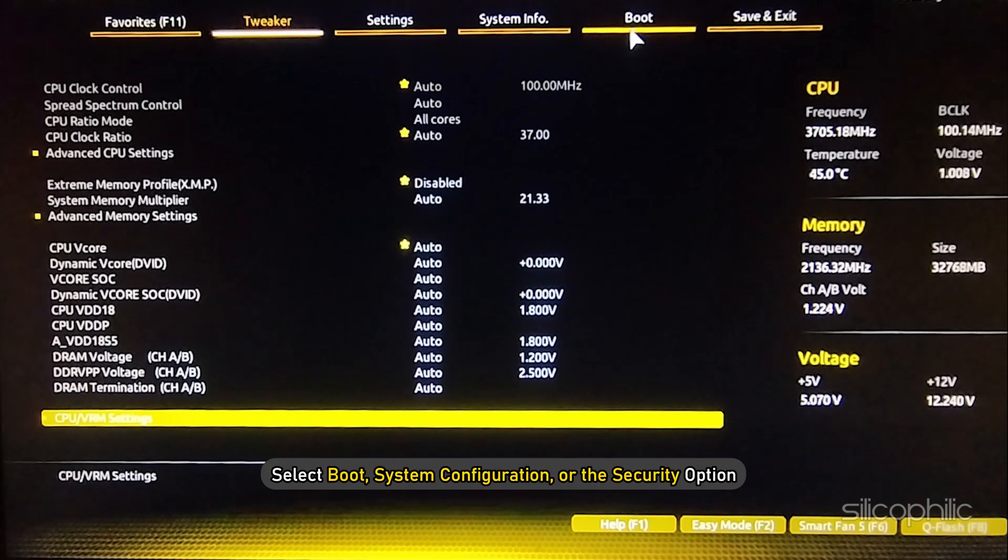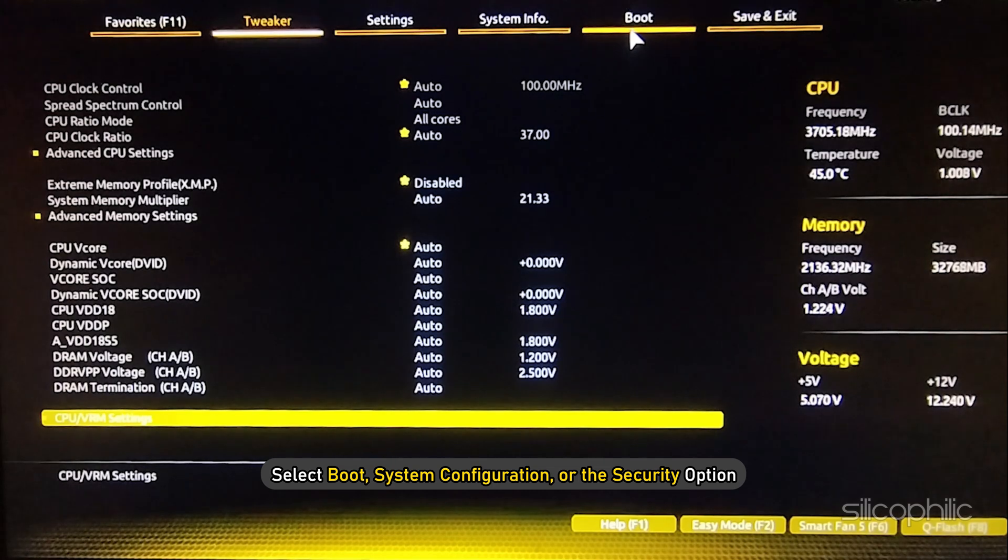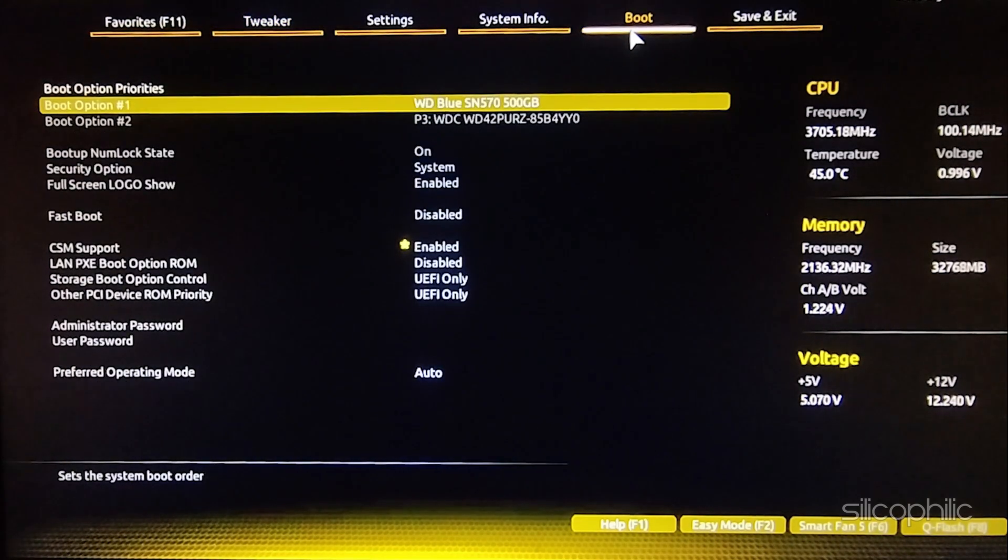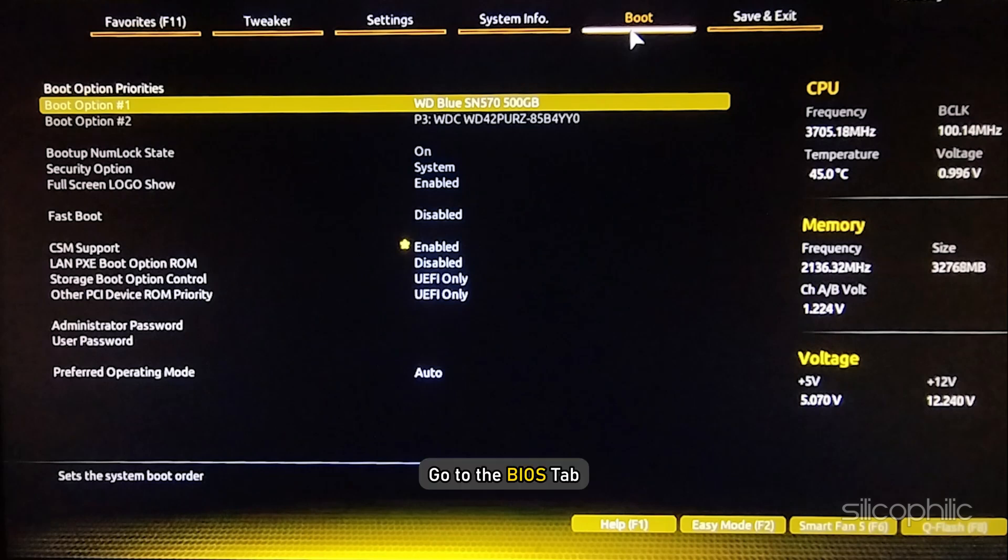Now, select Boot, System Configuration or the Security option. This will depend upon your BIOS menu. Next, go to the BIOS tab.